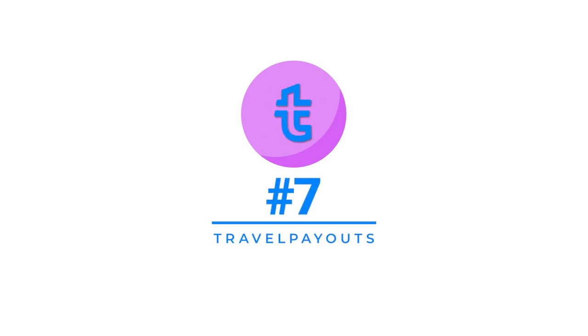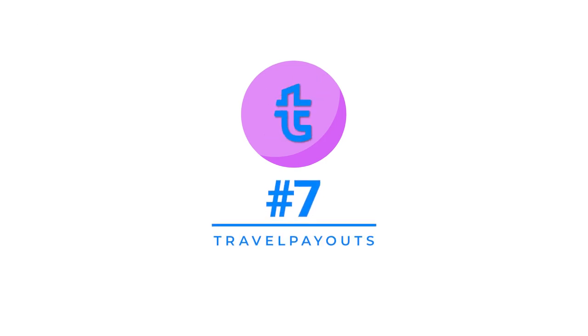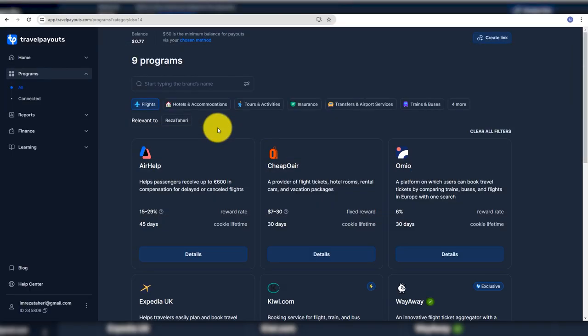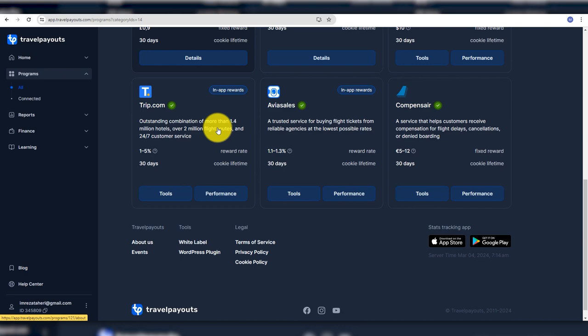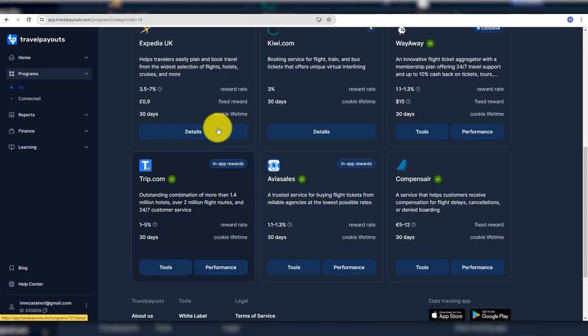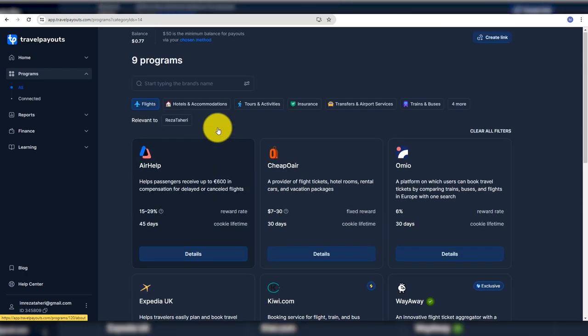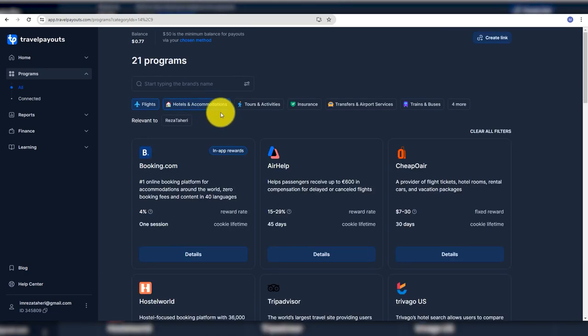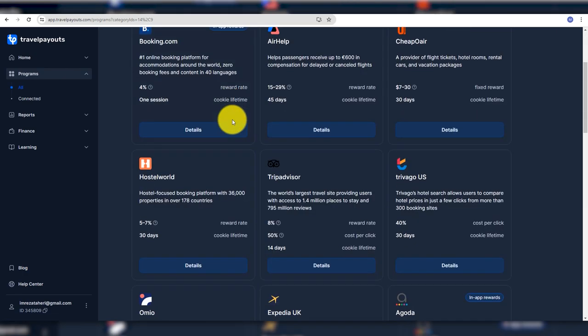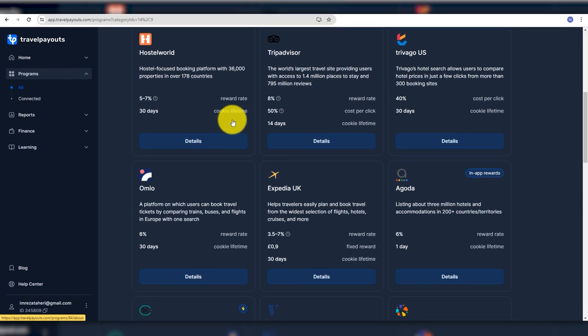Let's get started with number 7, Travel Payouts. If you have a travel blog or travel YouTube channel, you should have an account on Travel Payouts. There are some of the best travel-related brands that can be promoted.